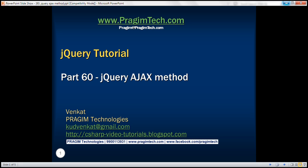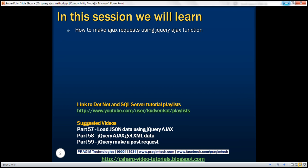This is part 60 of the jQuery tutorial. In this video we'll discuss how to make Ajax requests using the jQuery Ajax function.